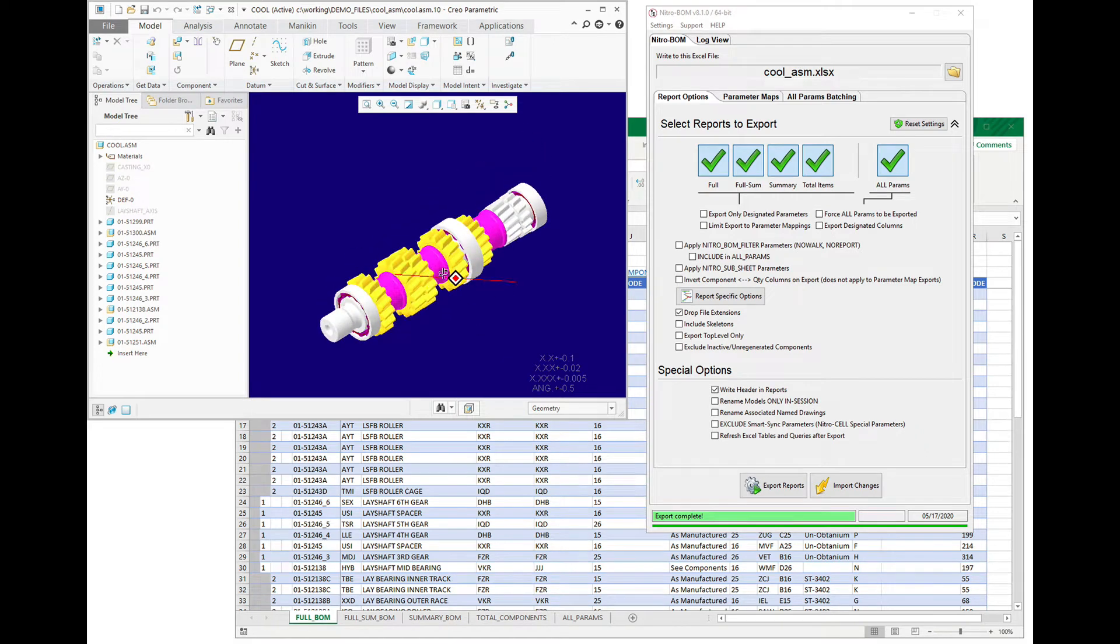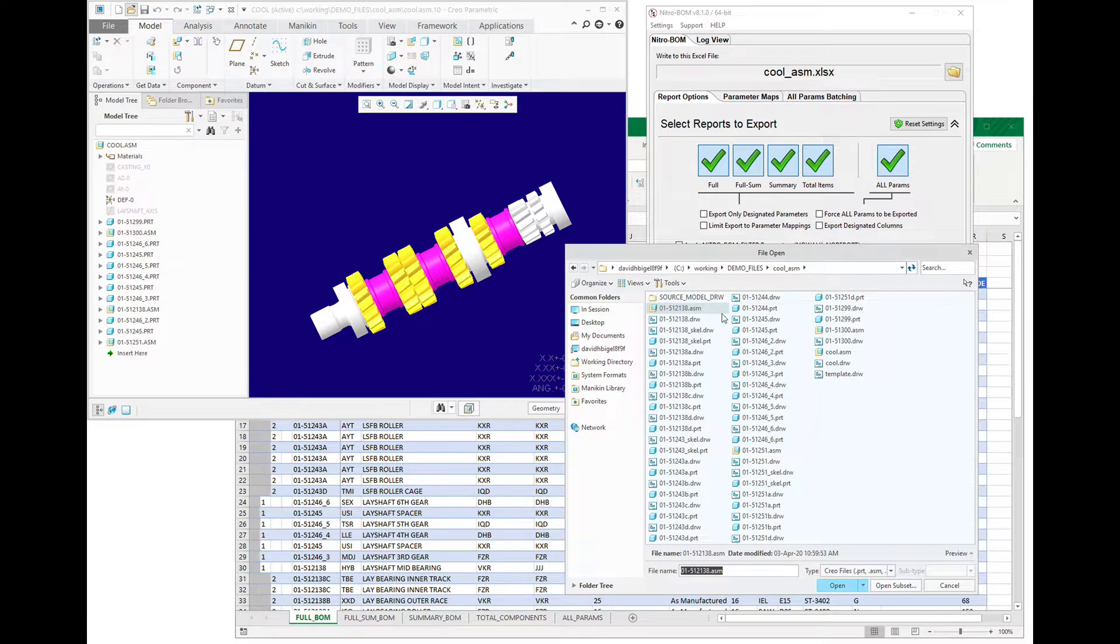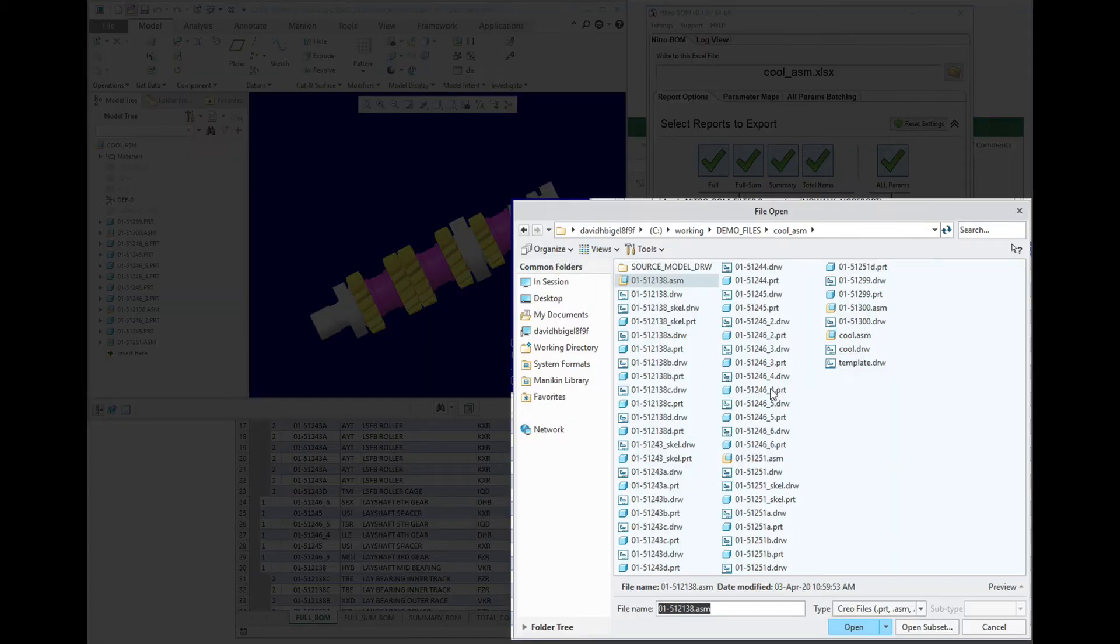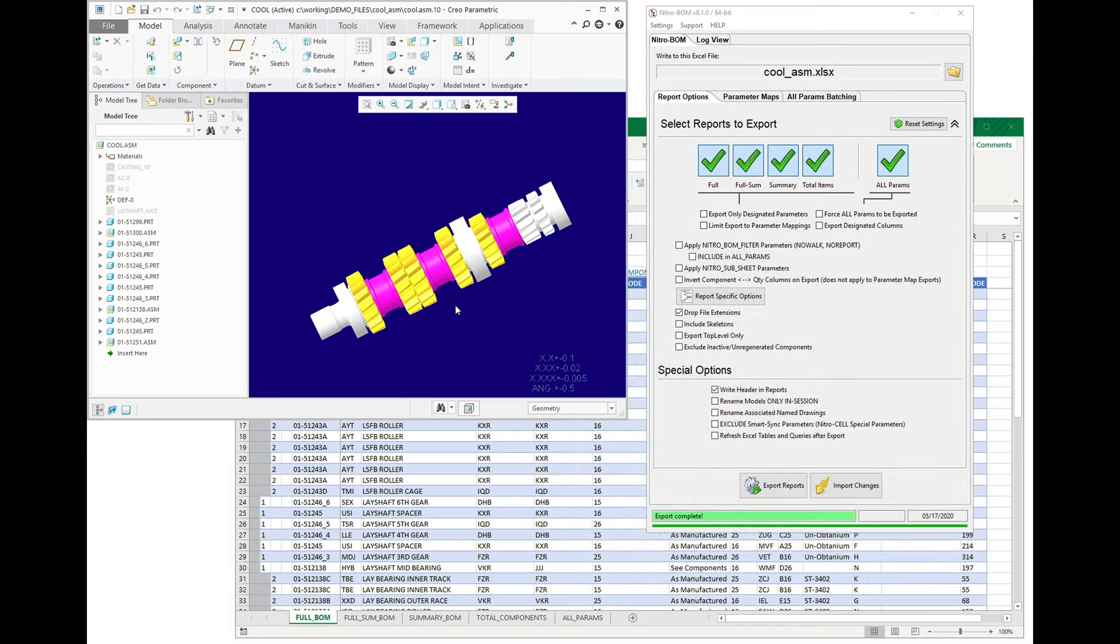Let's talk about renaming models and drawings from Excel. I have this assembly up here, and if we take a look at the directory, we can see that every model that's in here has a drawing associated with it, and the names of the files are common between the two.